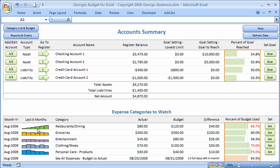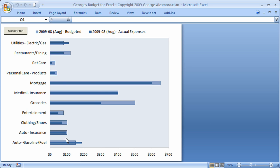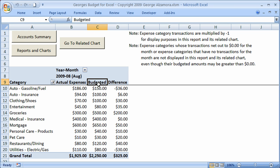There are also last-six-month mini charts that provide spending trends. For restaurants and dining, you can see it's trending up, which you might want to take a closer look at. You can also click to see all categories and run a report for all of August 2009 — a graph of all categories, plus an actual report showing actual, budgeted, and the difference.